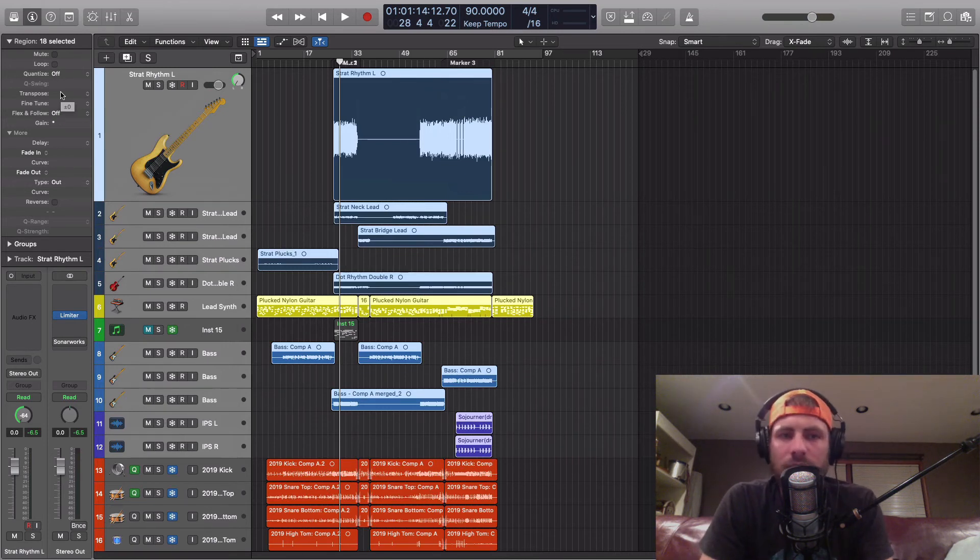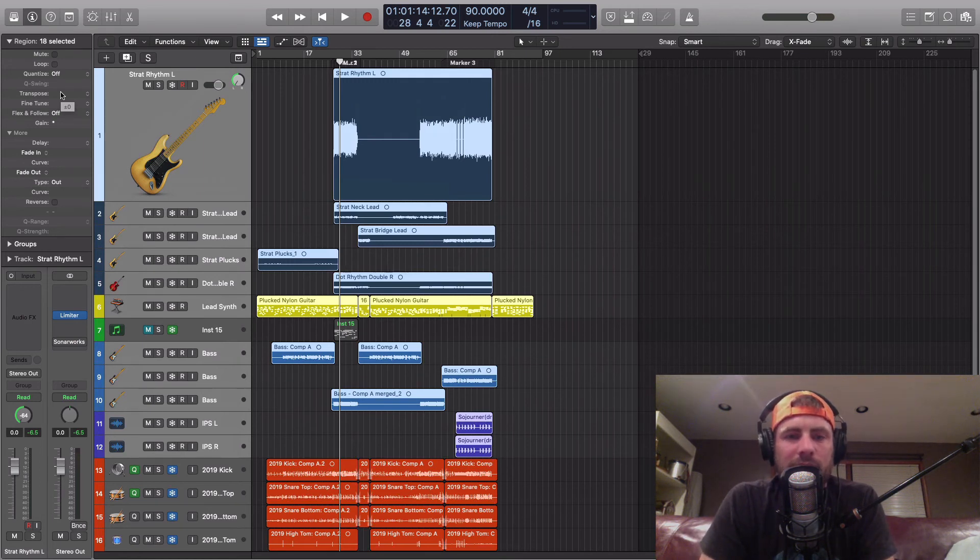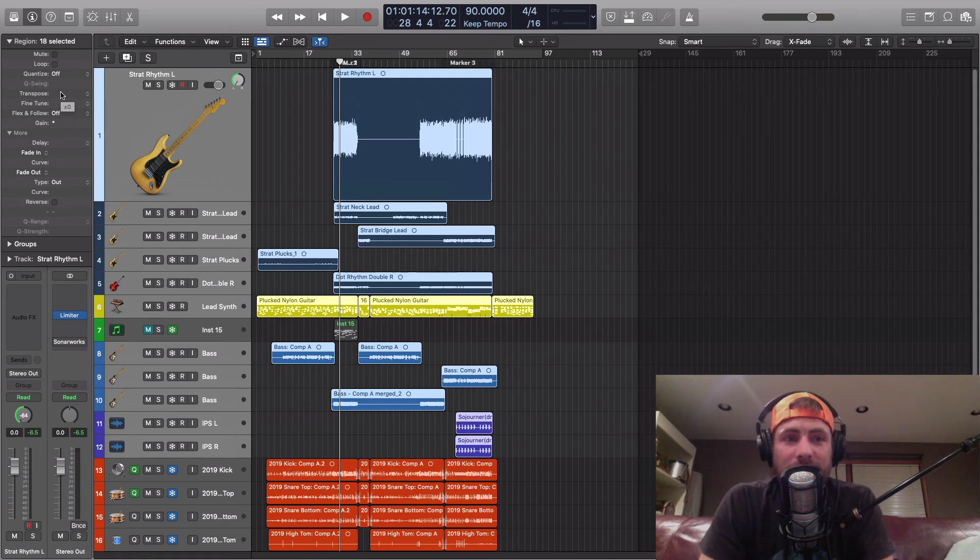So you know going into it that yes, I'm going to be able to hit that note or different changes that you might want to make can save you from having to do this. But if you do need to change the key, that's pretty simple.